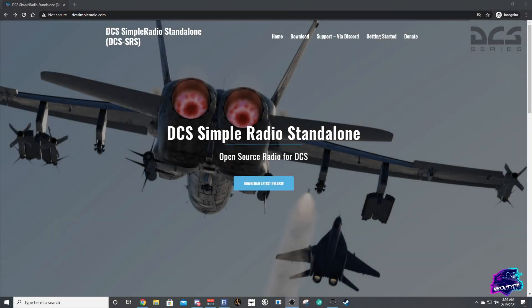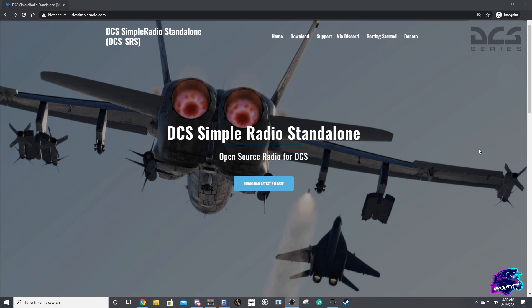What's up guys, Architect here. Today we're going to be talking about one of my most asked questions, which is how do you get started in DCS multiplayer? How do you do the radio stuff like that? So we're going to be showing you guys how to install Simple Radio Standalone today and get that set up so that you're able to join those servers and communicate with the rest of us while you're doing that.